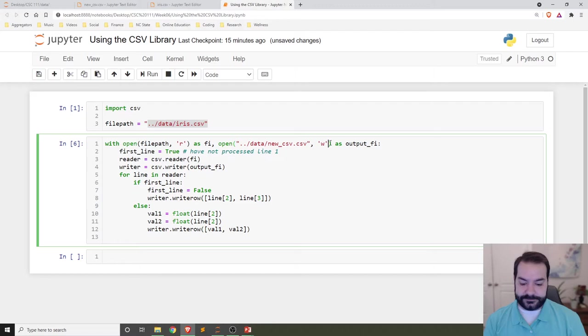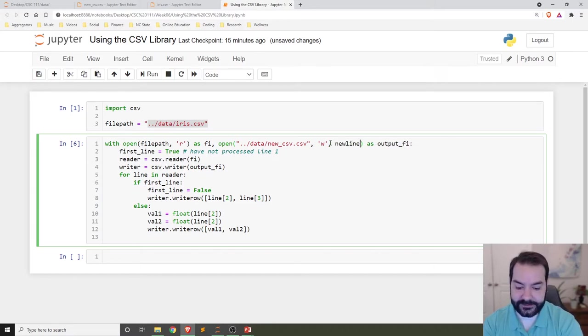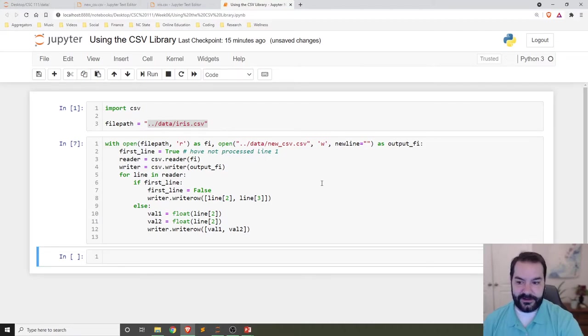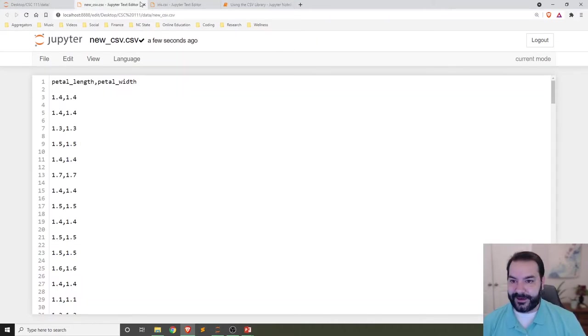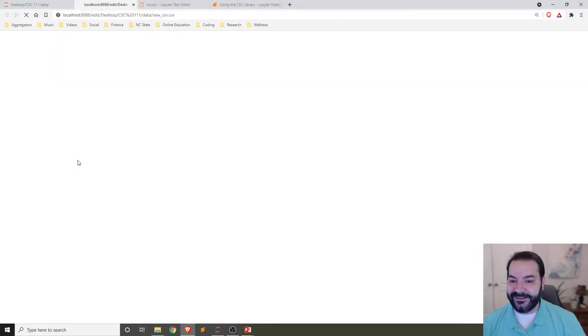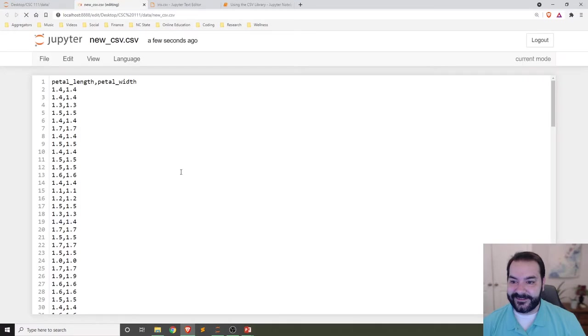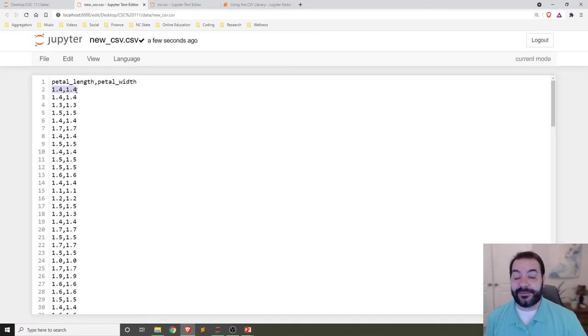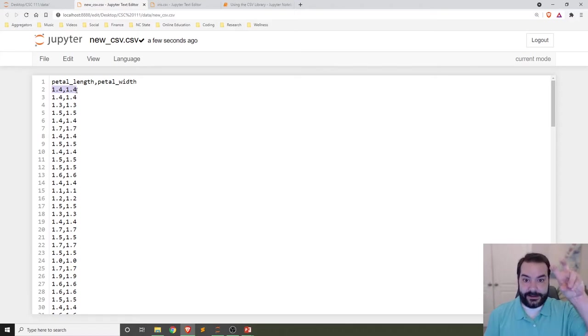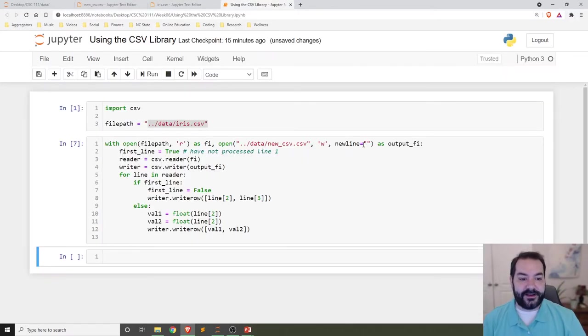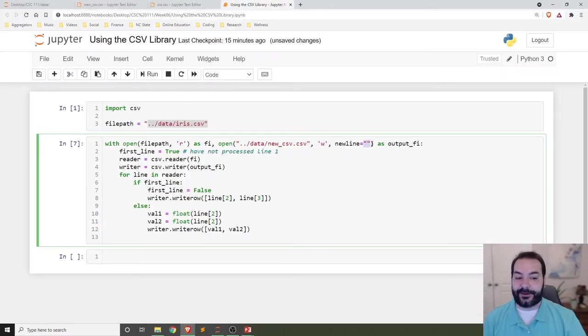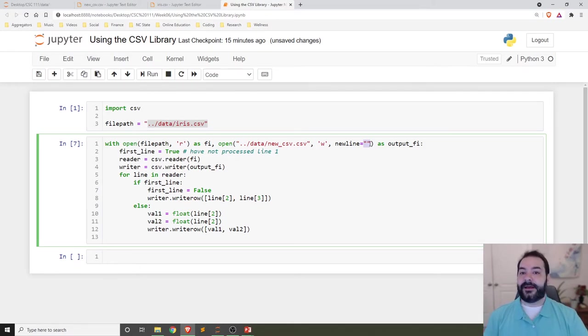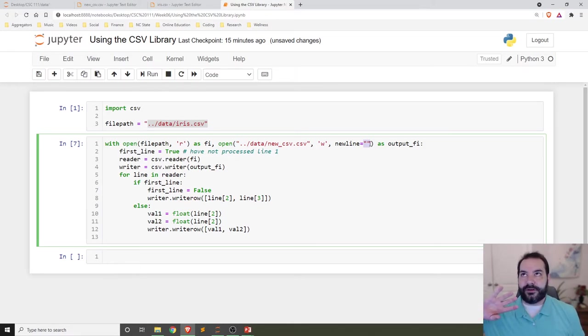I believe newline equals blank. No crashing, so maybe that worked. Let's take a look at it again. There you go, so you can see that new line instead of hitting enter, we've effectively said don't hit enter, just leave it as a blank.